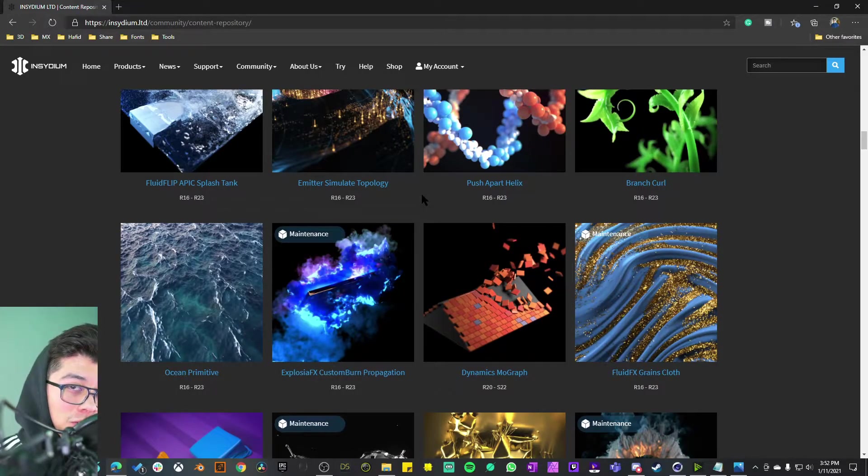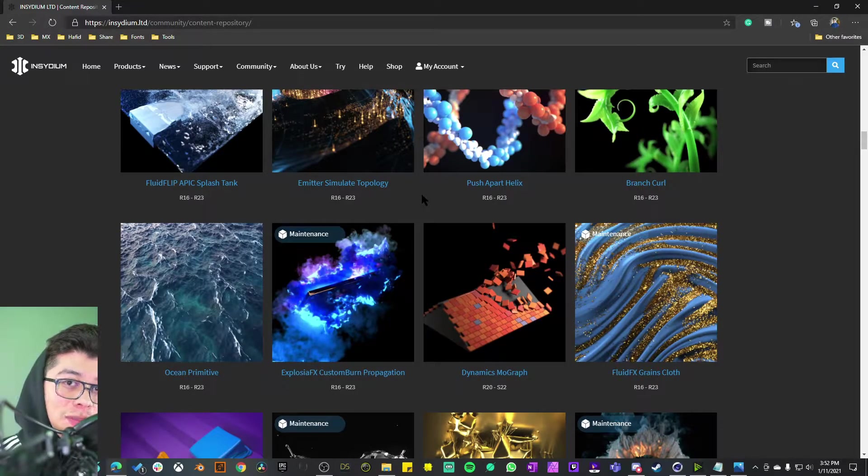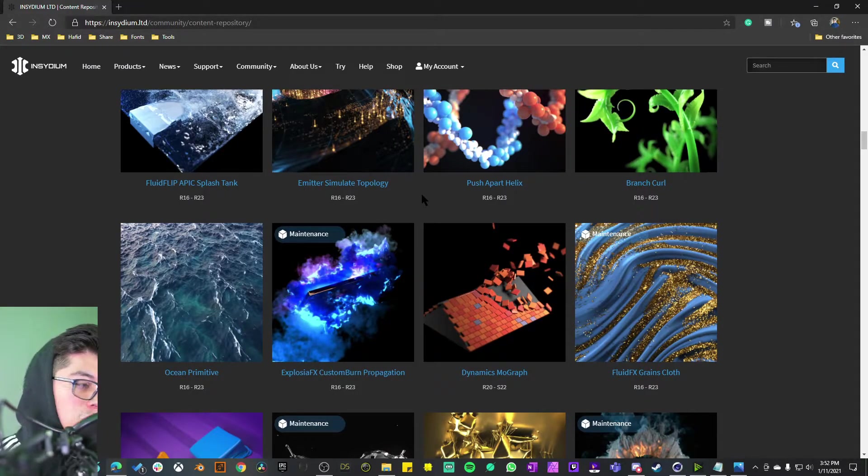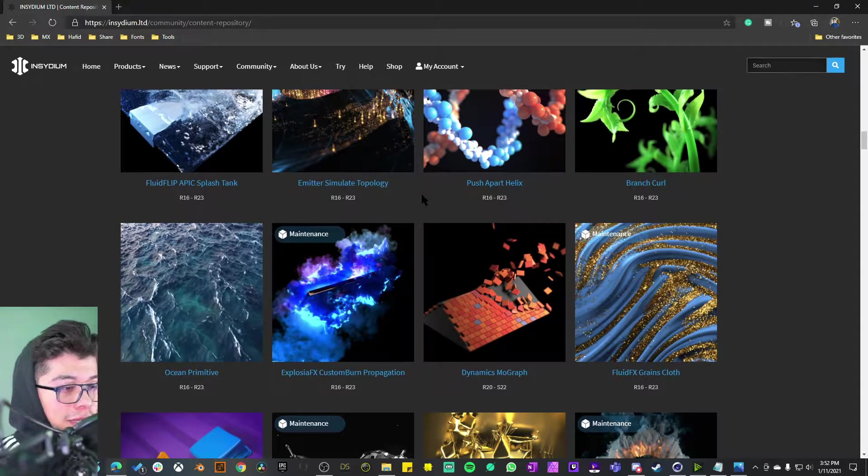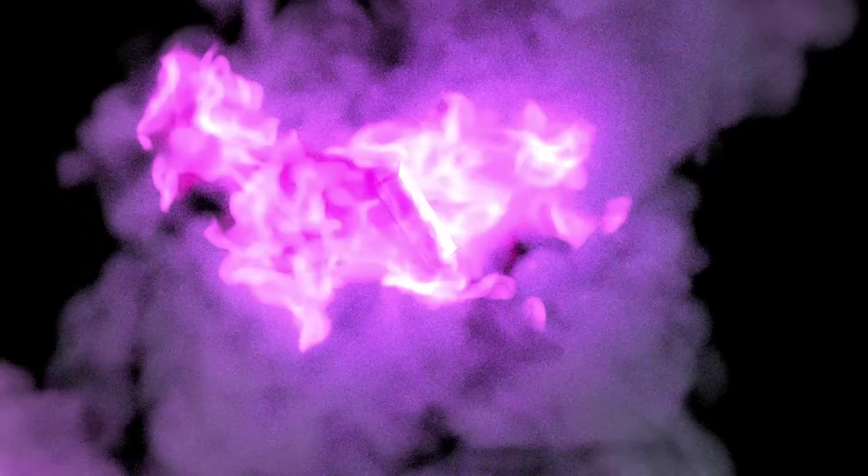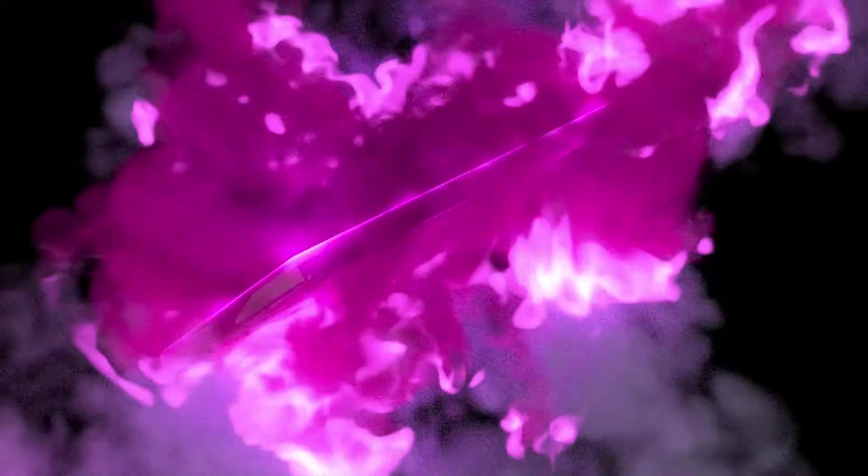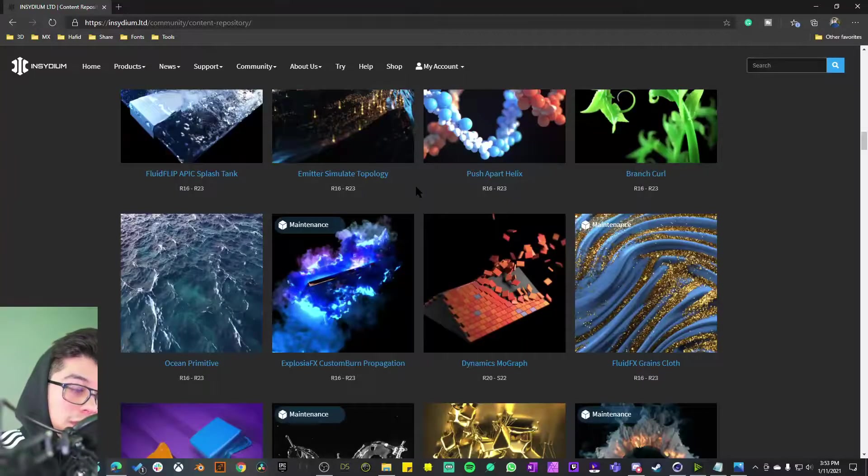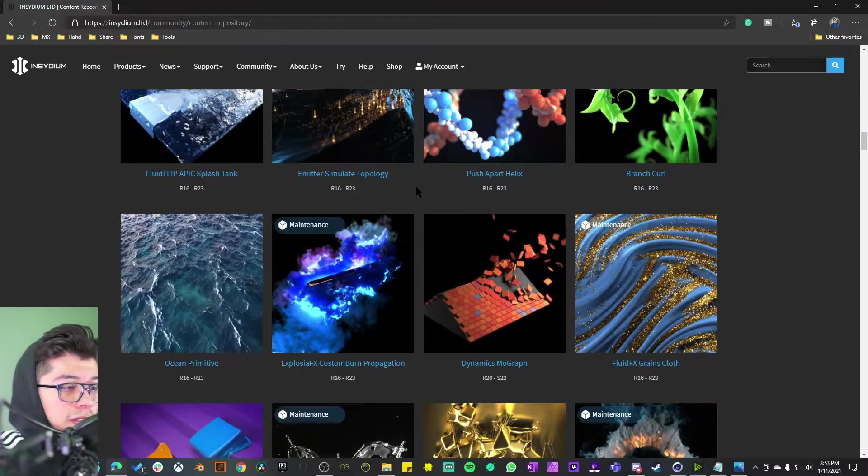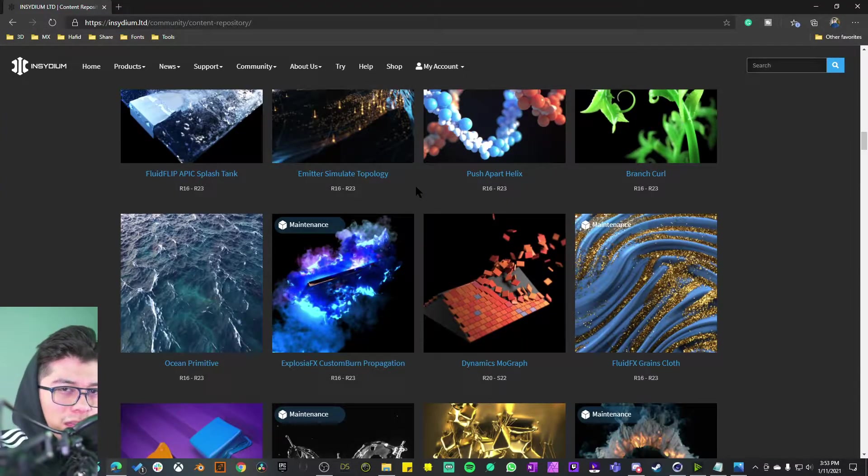Welcome back to another digital unboxing. My name is Hafid and this week we're going to take a look at this explosion effects custom burn propagation project example. For new subscribers, these are basically motion graphics and VFX templates for X Particles.